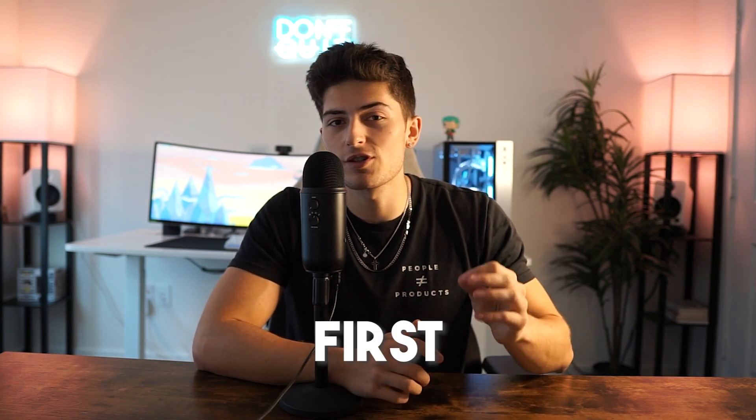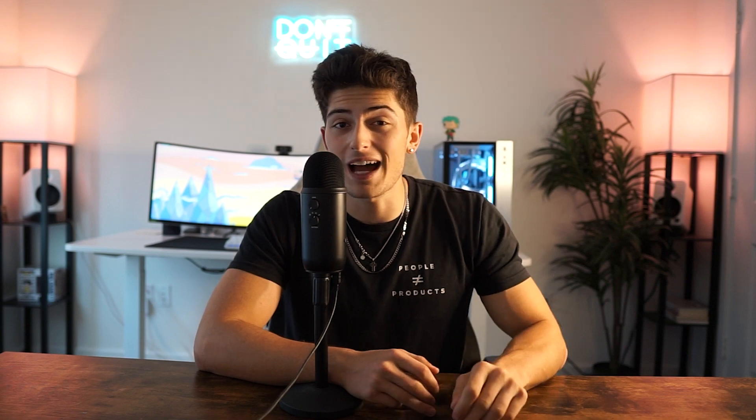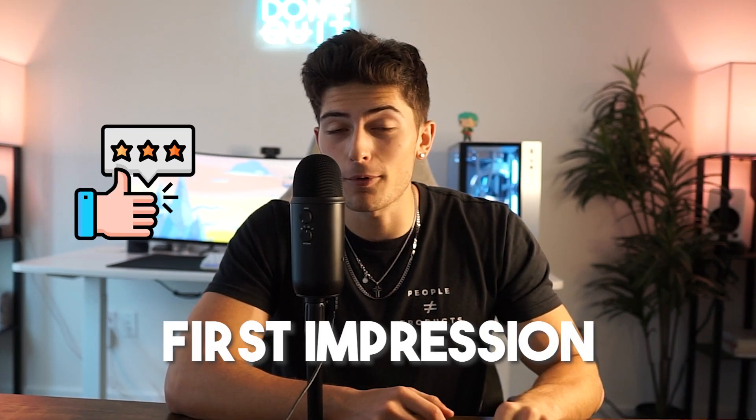Now you may be wondering, but what does onboarding have to do with my clients leaving? This is when I'm bringing my clients on, not saying goodbye to them. Well let me enlighten you. Your onboarding process is either the ultimate saving grace or your first nail in the coffin. Your onboarding process is your client's first impression of your service delivery.